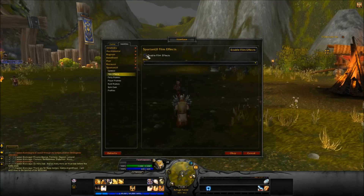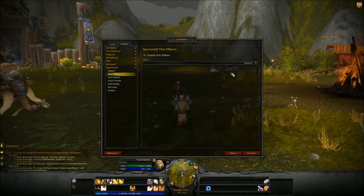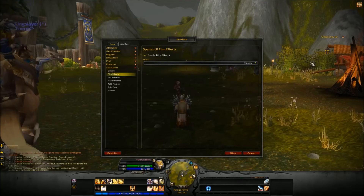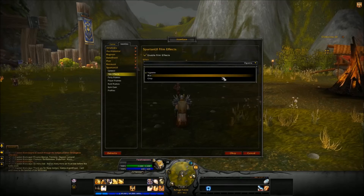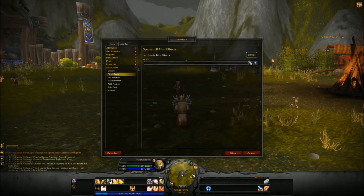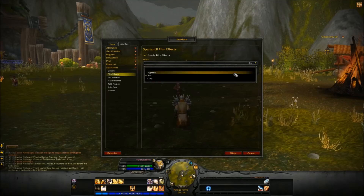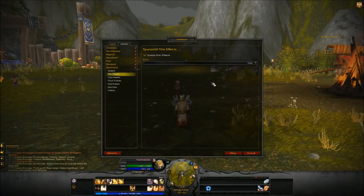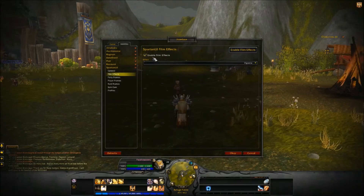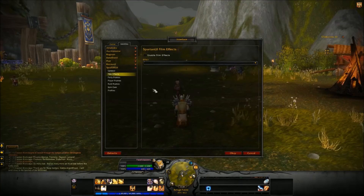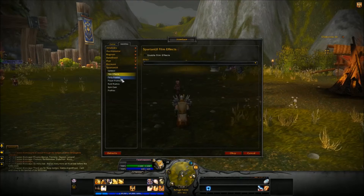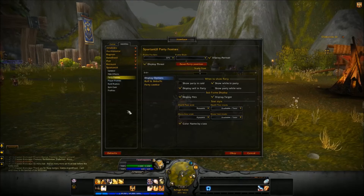Under film effects — I'll enable this just to show you — you get a vignette and you can see on the sides of the screen it's kind of blurred. There are some unusual things you can do here, and I suppose this is more useful if you're making movies or doing different things. I just can't imagine playing with many of these on.